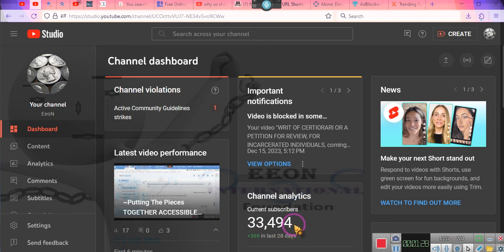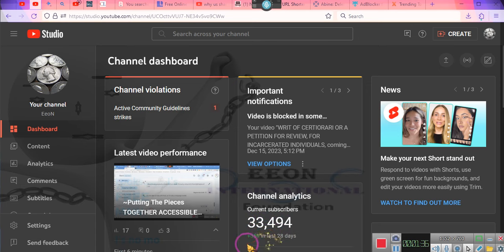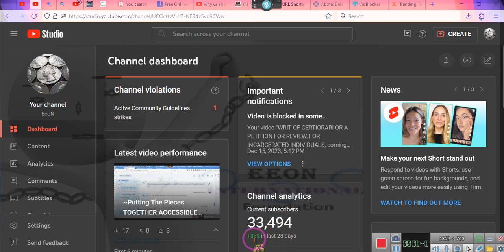33,494 so-called subscribers. Now, I say so-called not to knock the subscribers. Please pay attention. It is important. This is not knocking the subscribers. This number has been... Remember, it says 369 just in the last month. 369 of you. Yay! Okay, hold on now.